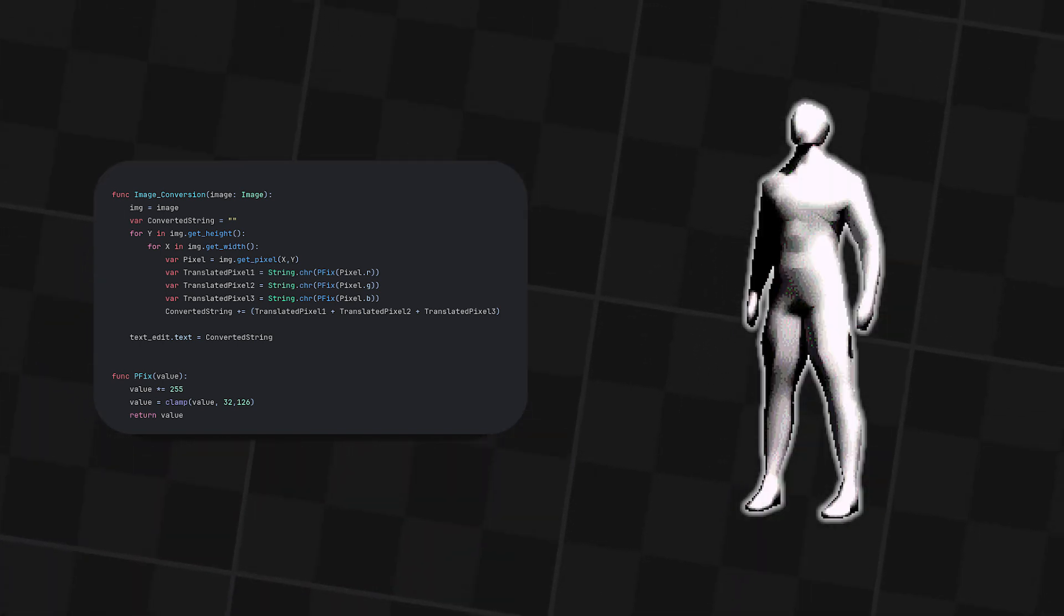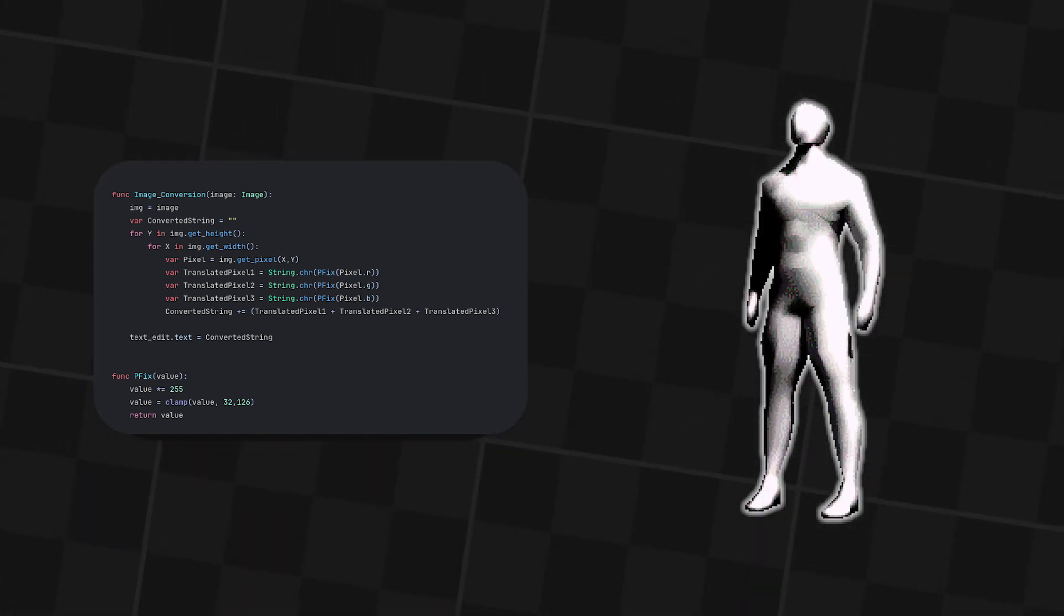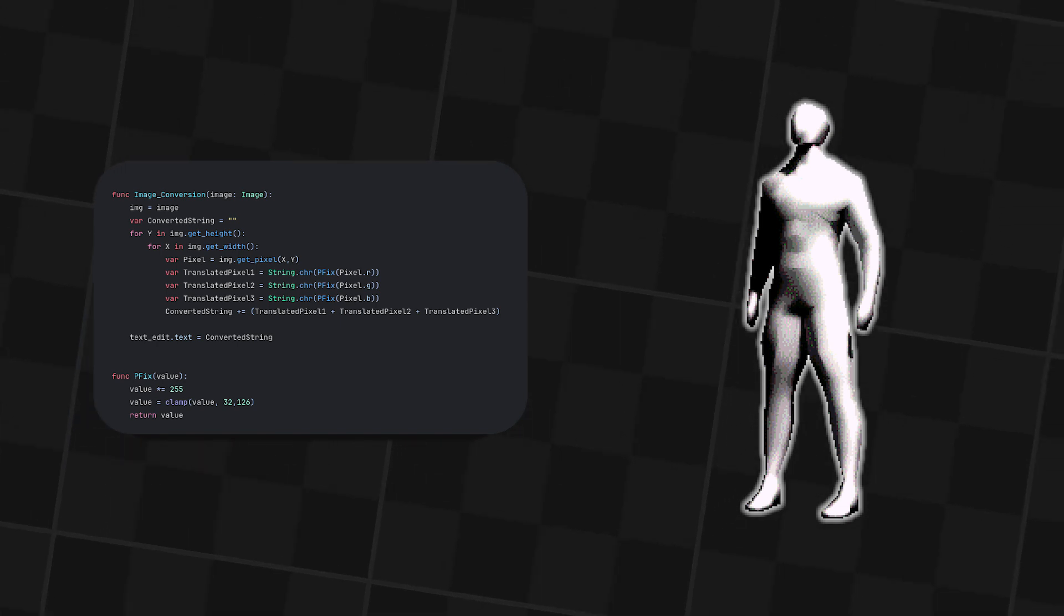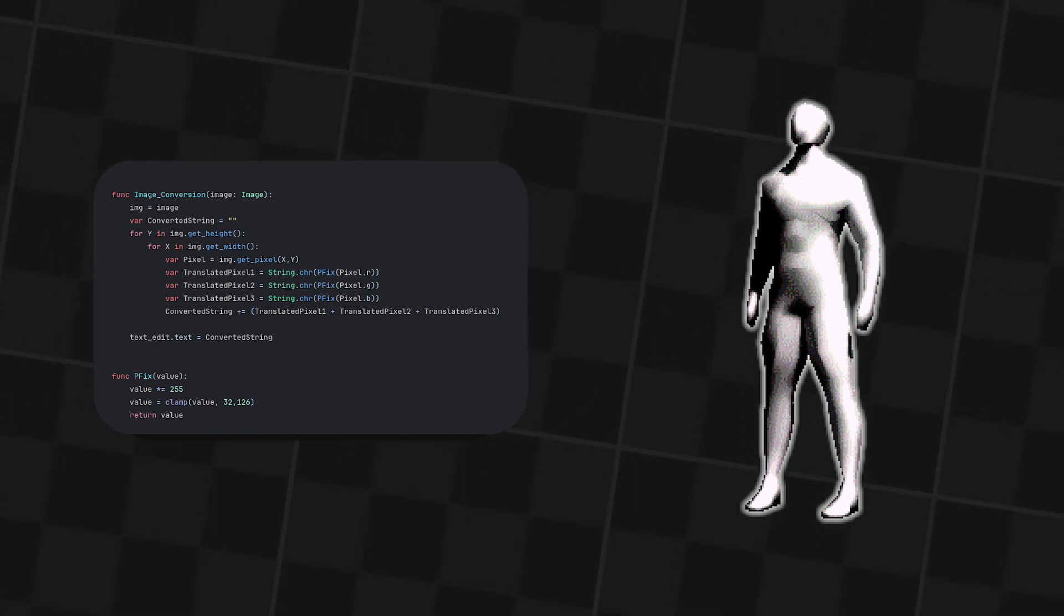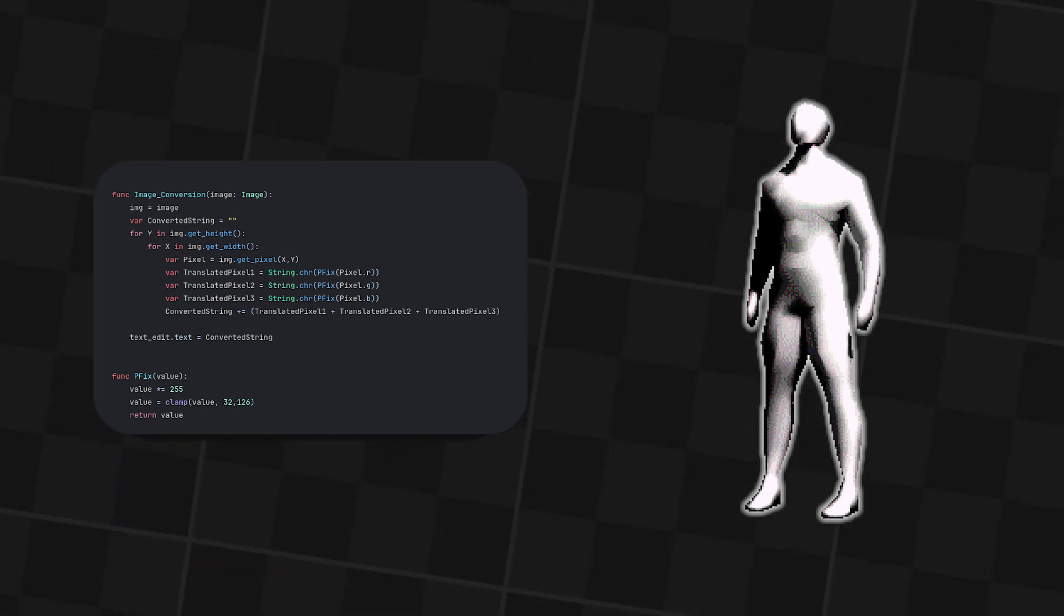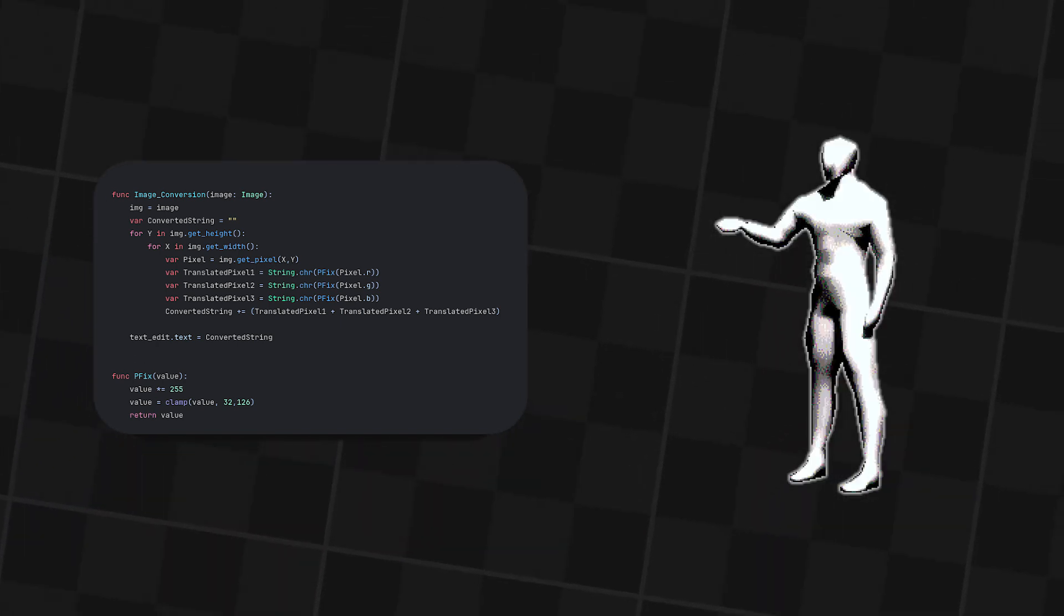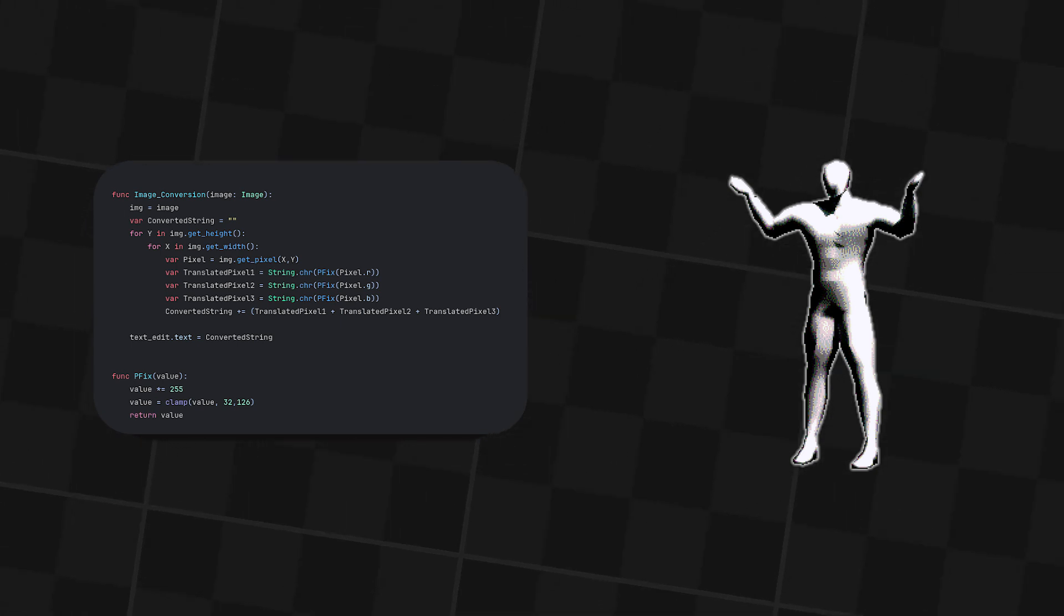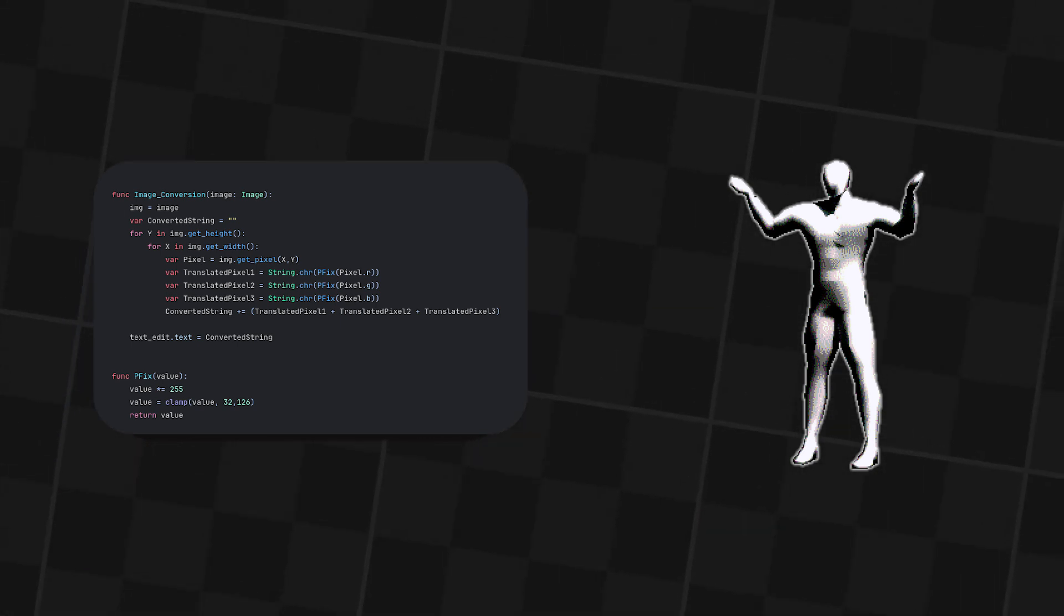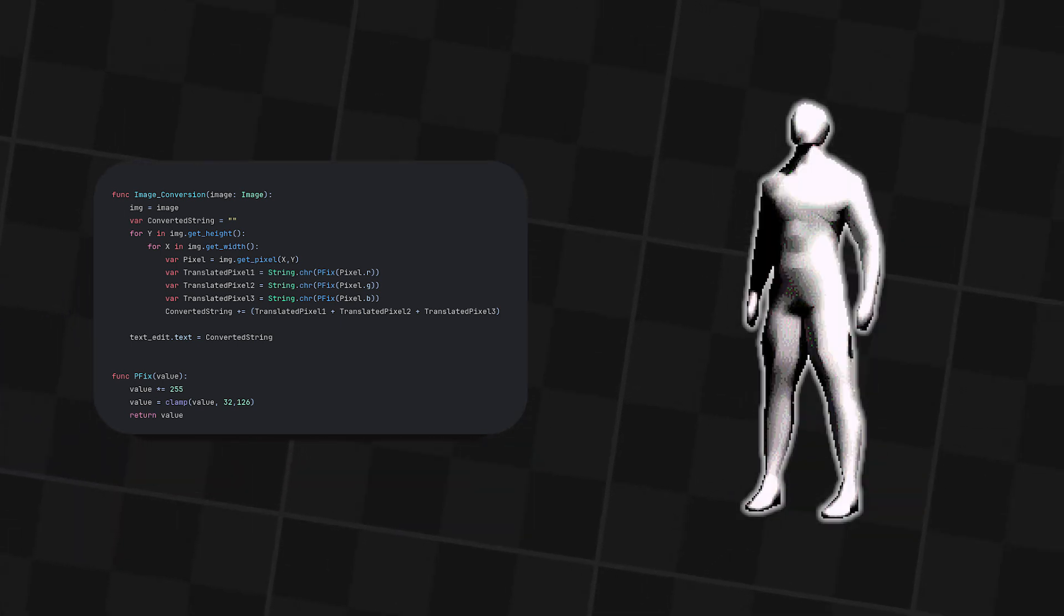Now I made a function called pfix that just sets the character into one that is readable by Latin-1 thingy that I mentioned before. I don't know why, but Godot just has some errors with it.